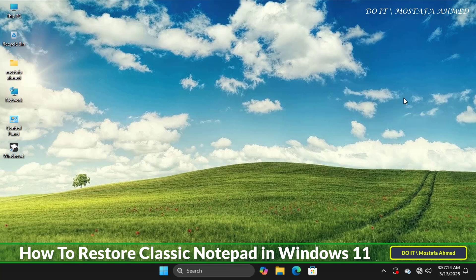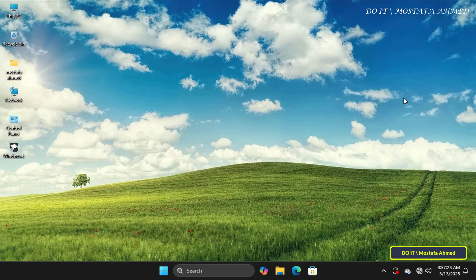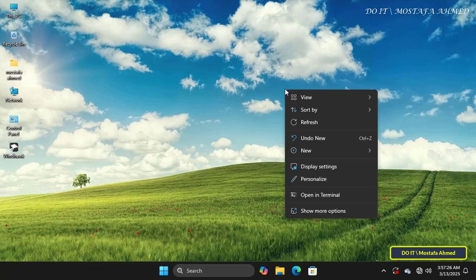Some users may miss the old version - lightweight and super-fast Notepad. I'll show you how to restore the old Notepad in very simple steps. Before I begin, if you're new here, be sure to subscribe for more Windows tips.